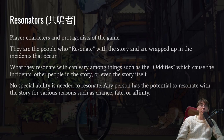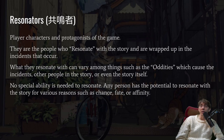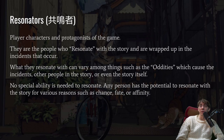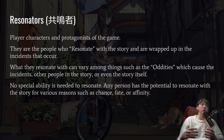Now let's look at the players in the game — the resonators. These are the player characters and protagonists of the game. They are people who resonate with the story and are wrapped up in incidents that occur. What they resonate with can vary among things such as the oddities which cause incidents, other people in the story, or even the story itself. No special ability is needed to resonate — any person has the potential to resonate for various reasons such as chance, fate, or affinity. Resonators are just normal people that get wrapped up in supernatural events.